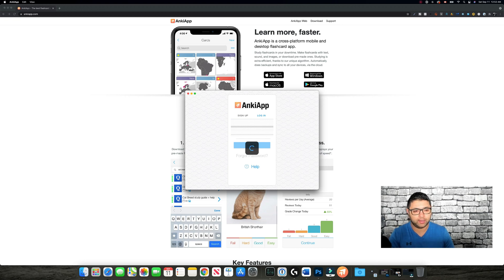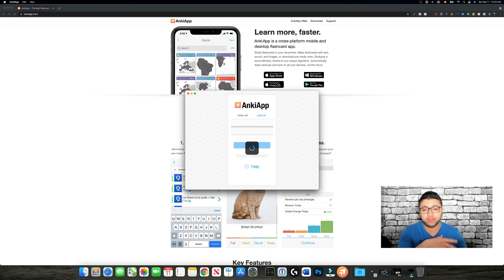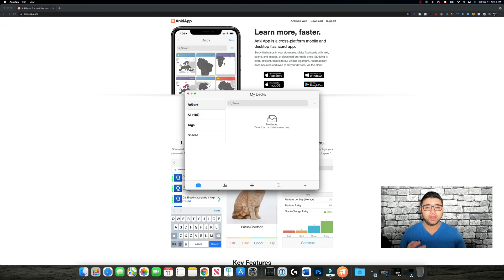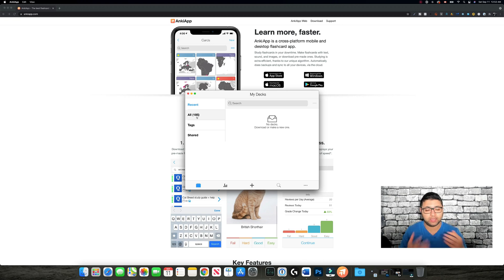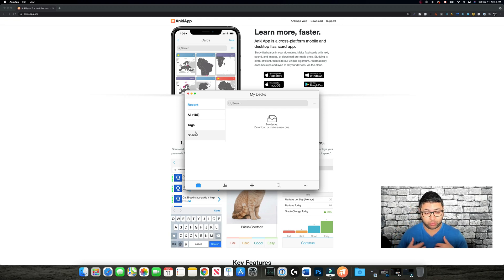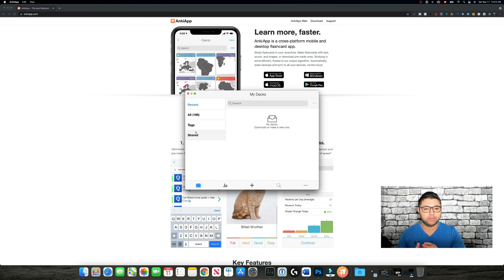It will load your data, and then I'm going to show you how to use the mobile version as well. Once logged in, you have 'Recent,' 'All,' 'Tags,' and 'Shared.' Recent shows the decks you recently opened or studied; All shows all your decks that you created or downloaded in this account; Tags are for organization; and Shared means decks your friends or colleagues shared with you if you're studying together.